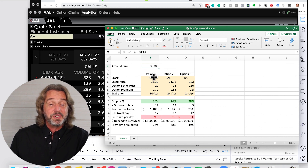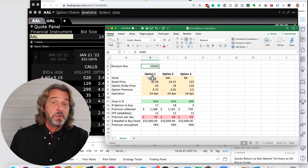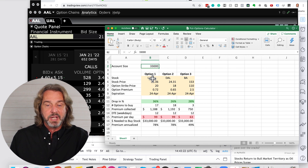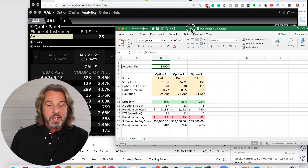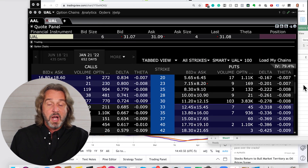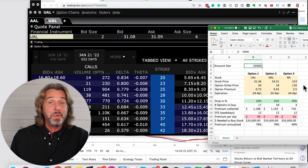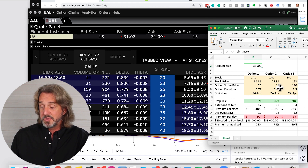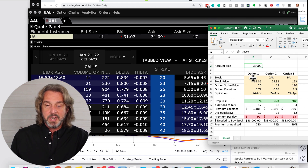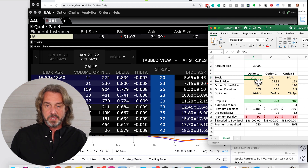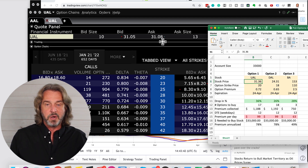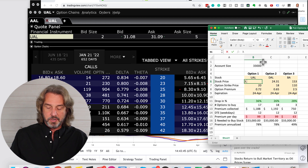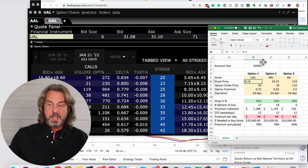Here's what you can do. If you have a few options that I'm looking at — for example, I was looking at the airlines today — here's how you can quickly compare if an option makes sense to sell. So United Airlines: you just type in the stock symbol and then the stock price, and right now it is trading at $31.08.